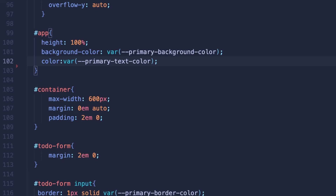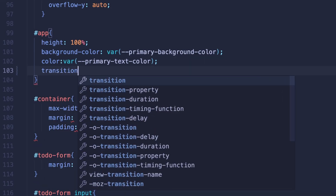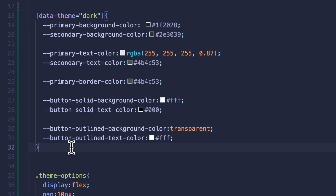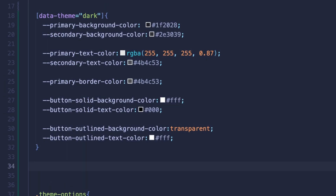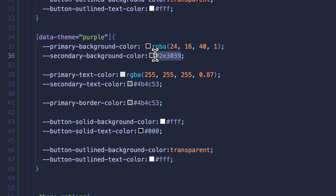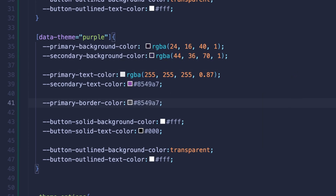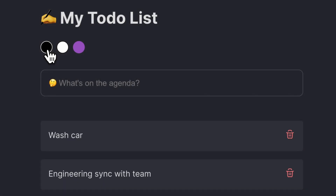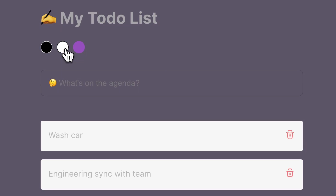For the transition effect, I'll jump back into the CSS file. Since we have a div with the ID of app that wraps all of our pages and components, we'll add the transition effect there. Moving on to purple mode, I'll create a new set of variables targeting the theme attribute with the value of purple. I'll copy and paste over the same variables and update the values just like before. Now if we test this, it should look a bit smoother and we have purple mode as well.